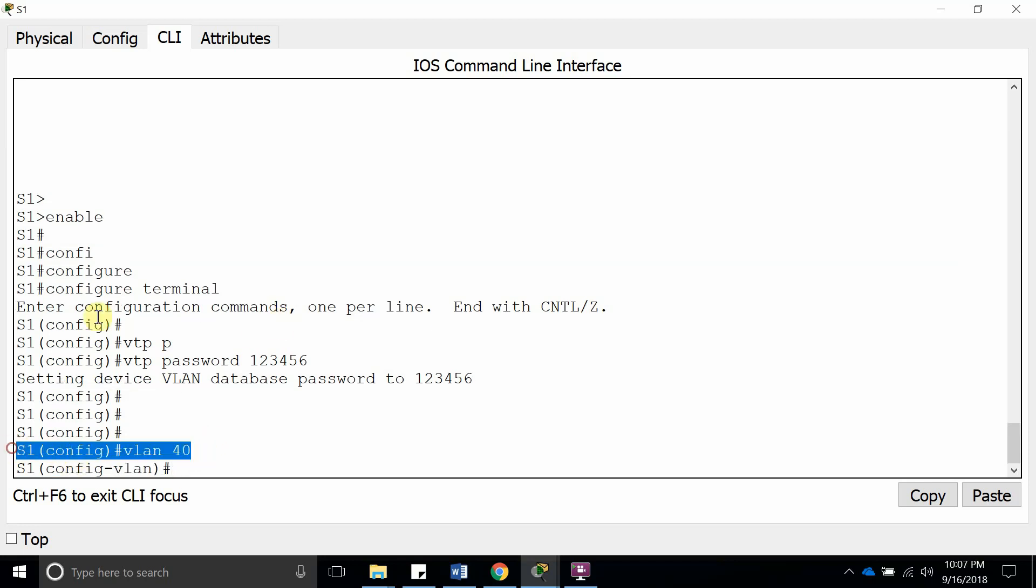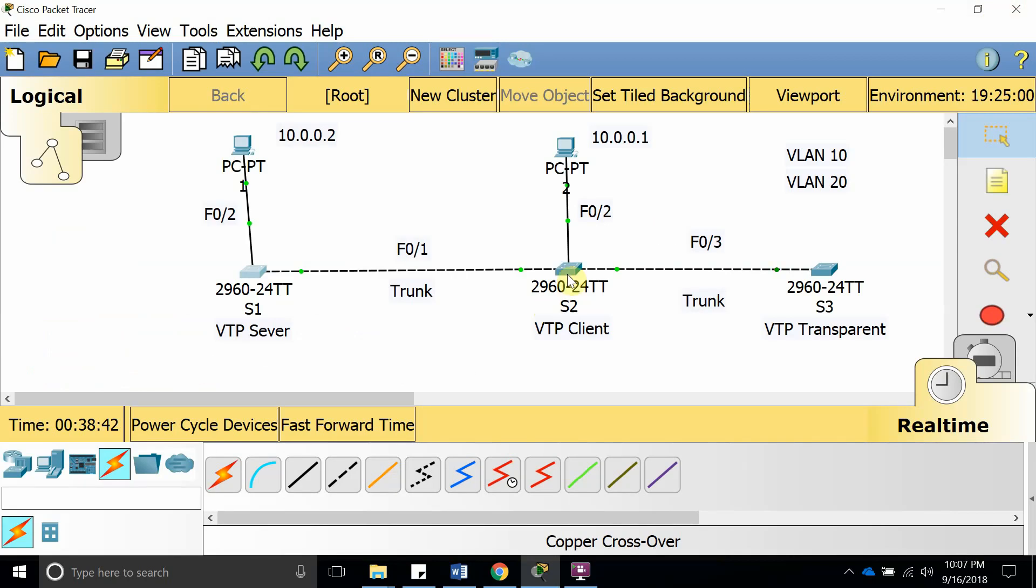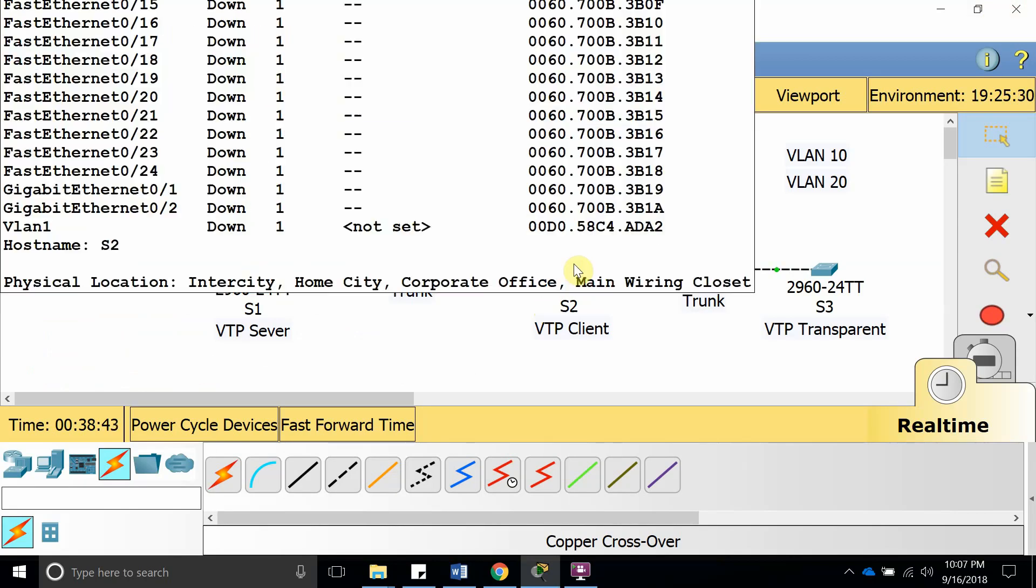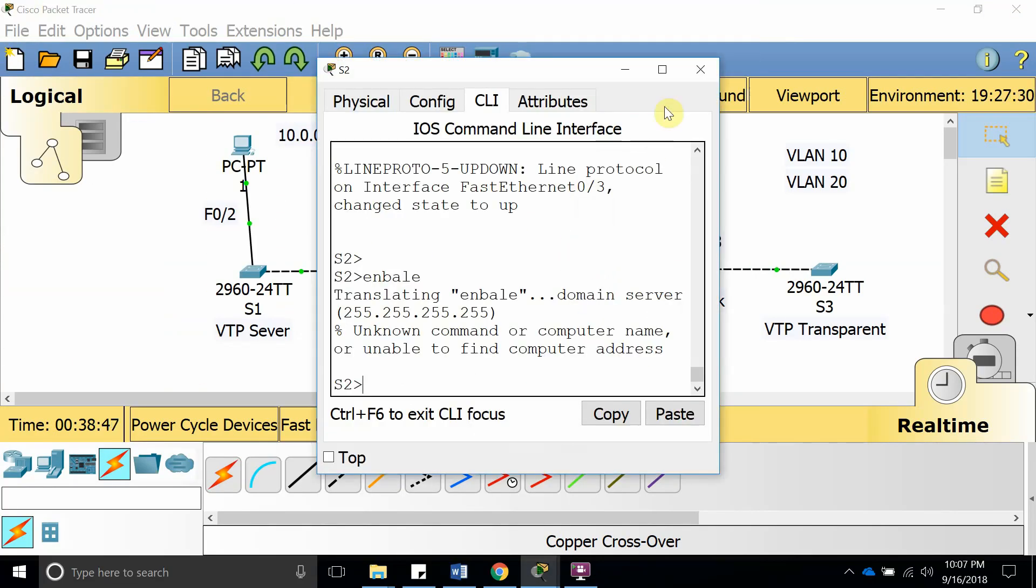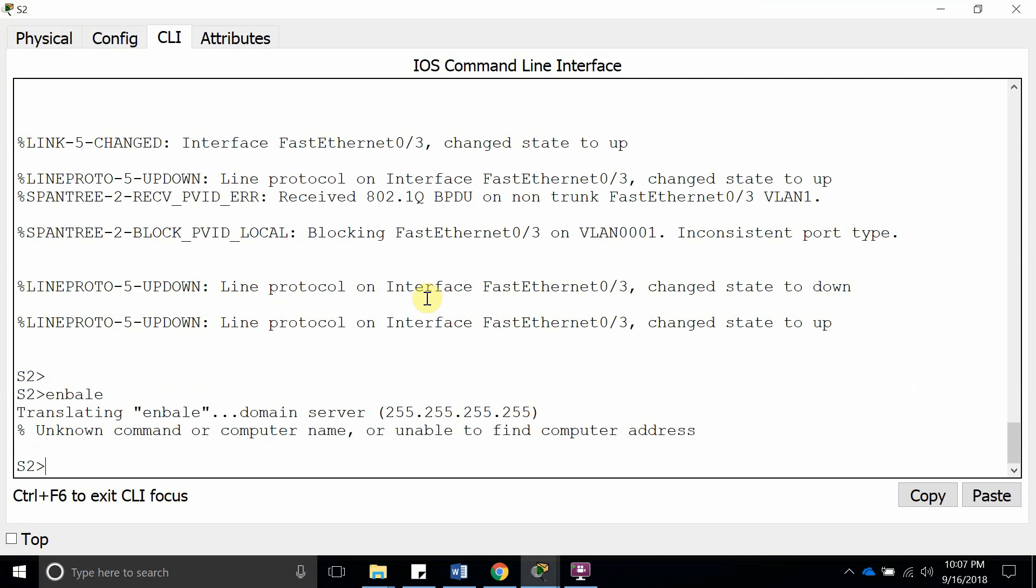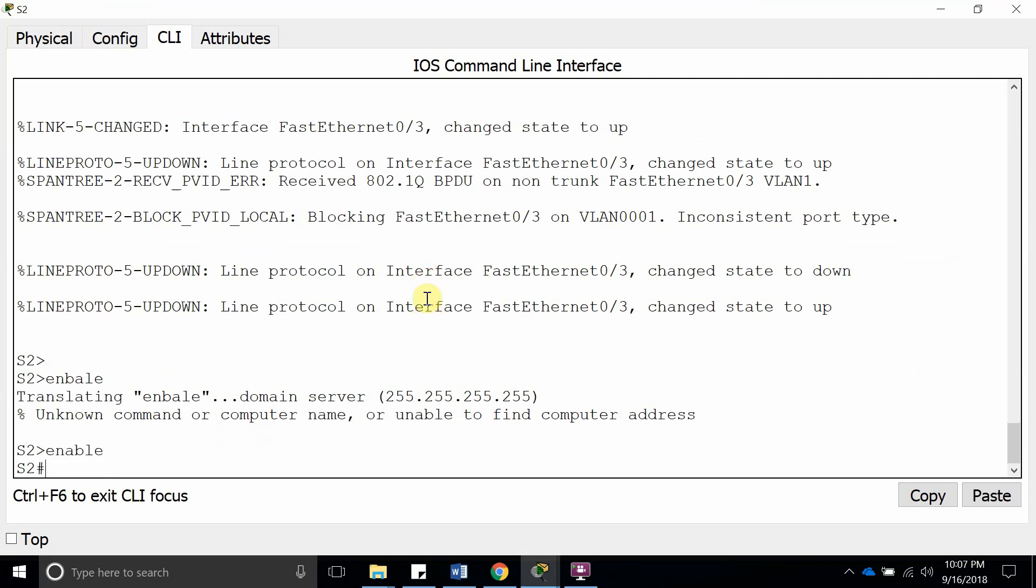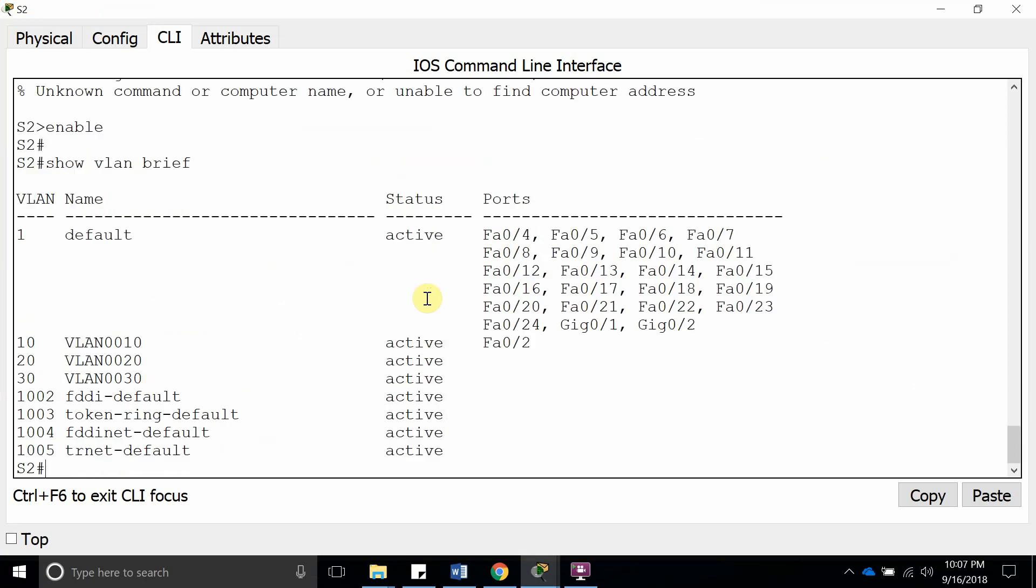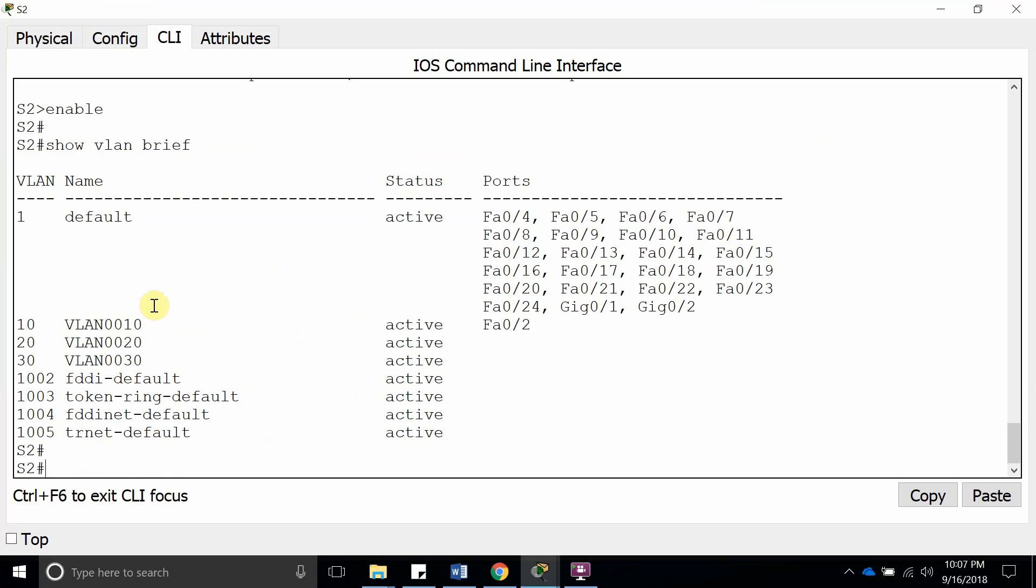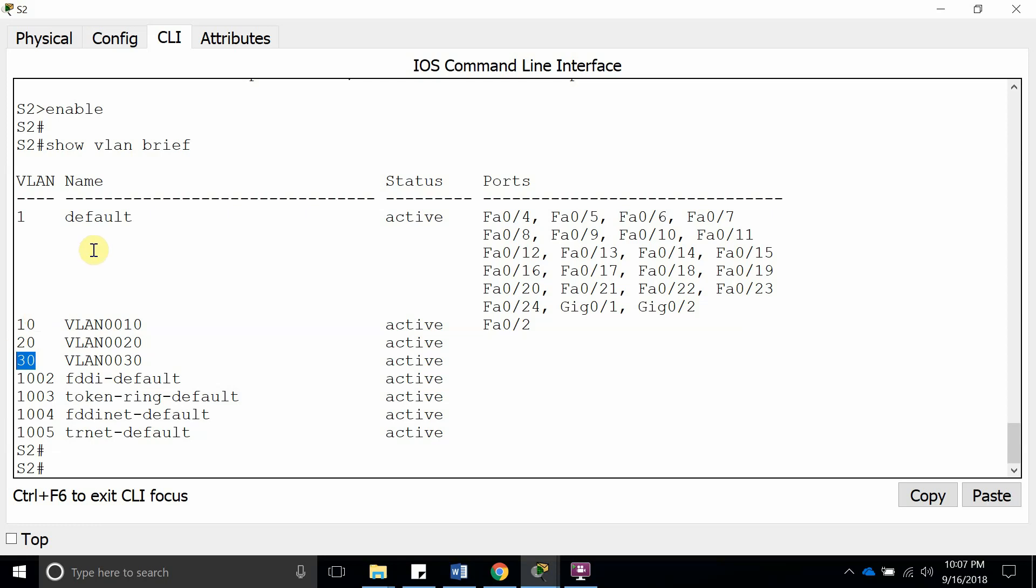But the VTP client is not going to get it because it does not have the password. Let's go ahead: enable, show vlan brief. There it has 10, 20, and 30, but it does not have 40 because it does not have the password.